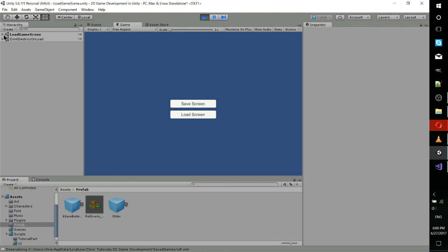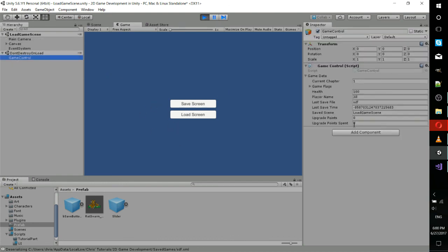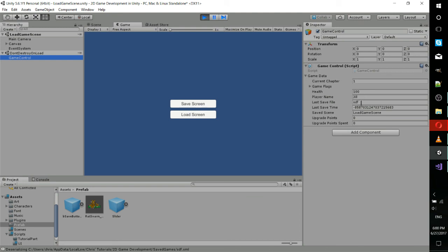And let's see if we can prove that the data loaded. So this last save file, last save time and saved scene, these fields are only set if it was actually a save file that we were pulling it out from because those default to basically blank fields. So the fact that that information is now there proves that the game data was loaded in there successfully. So we deserialized the data and we loaded the scene. That's exactly what we're looking for.